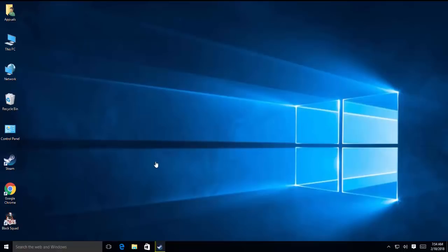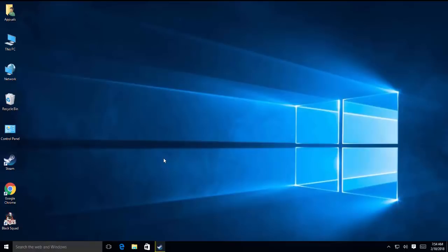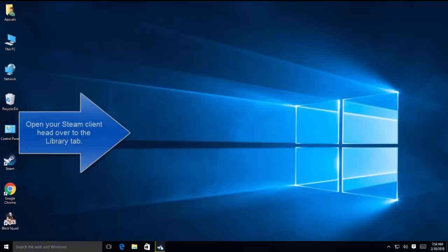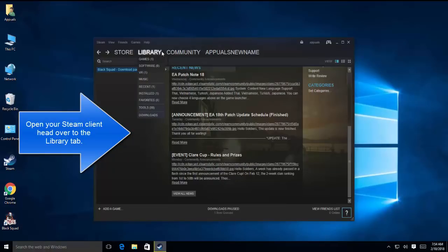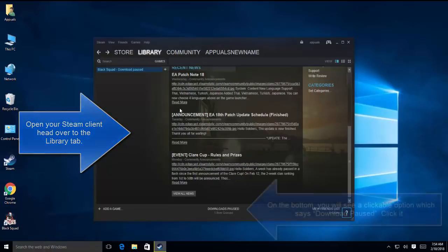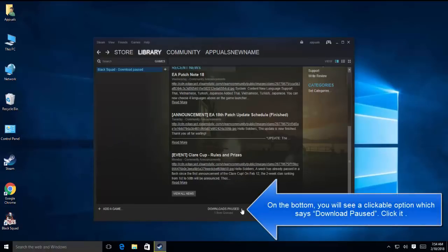The next solution is to clear the Steam download queue. If you have a lot of pending downloads in your Steam client, we will advise remove them all except the one which you want to play right now or play first, and remove rest of the downloads. So open your Steam client and go to library. In library, you should be able to see a button which says download paused.